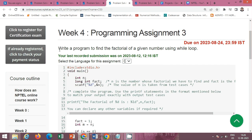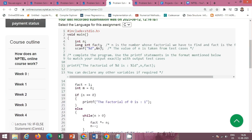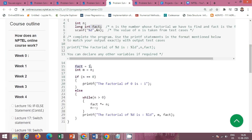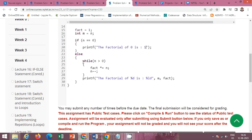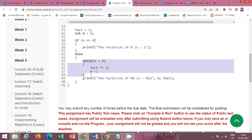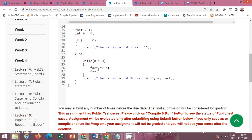Here we have to write a program to find the factorial of a given number using a while loop. The number is taken from the user and a variable 'fact' is declared to store the factorial. First initialize fact equal to 1, and create a new variable m to store a copy of n. If n equals 0, print that the factorial of 0 is 1. Otherwise, use a loop while n is greater than or equal to 1: multiply fact with n and decrease n by 1. Finally, find and print the factorial.